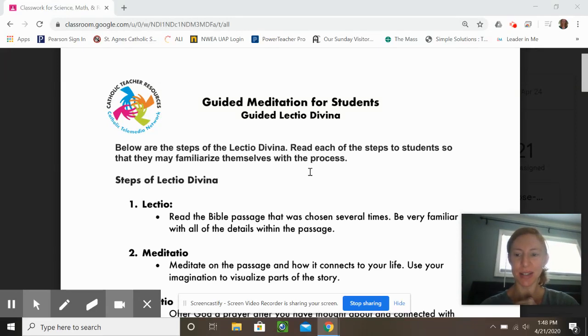Hi boys and girls, this is Mrs. Milligan. I am going to give you the guided meditation for students on Lectio Divina.